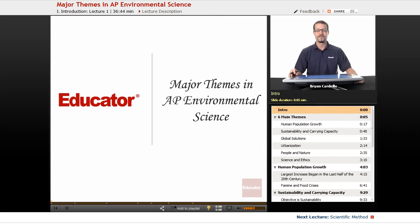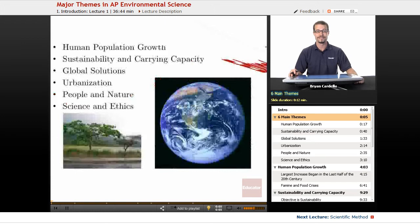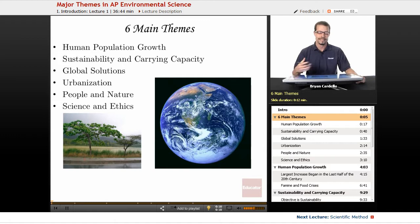Hi, welcome to Educator.com. This is the lesson on major themes in AP Environmental Science. There are six main themes, and depending on which textbook you look in, there's going to be different splitting up of these themes and how they're discussed. But here's a good way to look at it. The six major themes: number one, human population growth.